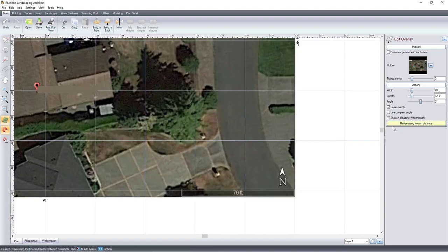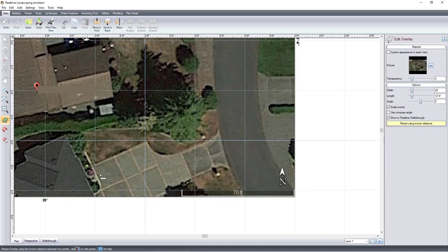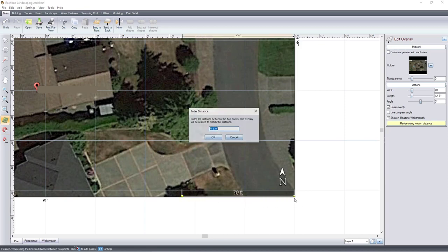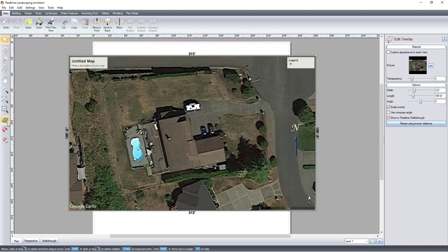Click Resize using Known Distance and left-click and drag the length of your legend. Enter in the amount. For this example, we're going to use 70 feet. Then click OK.